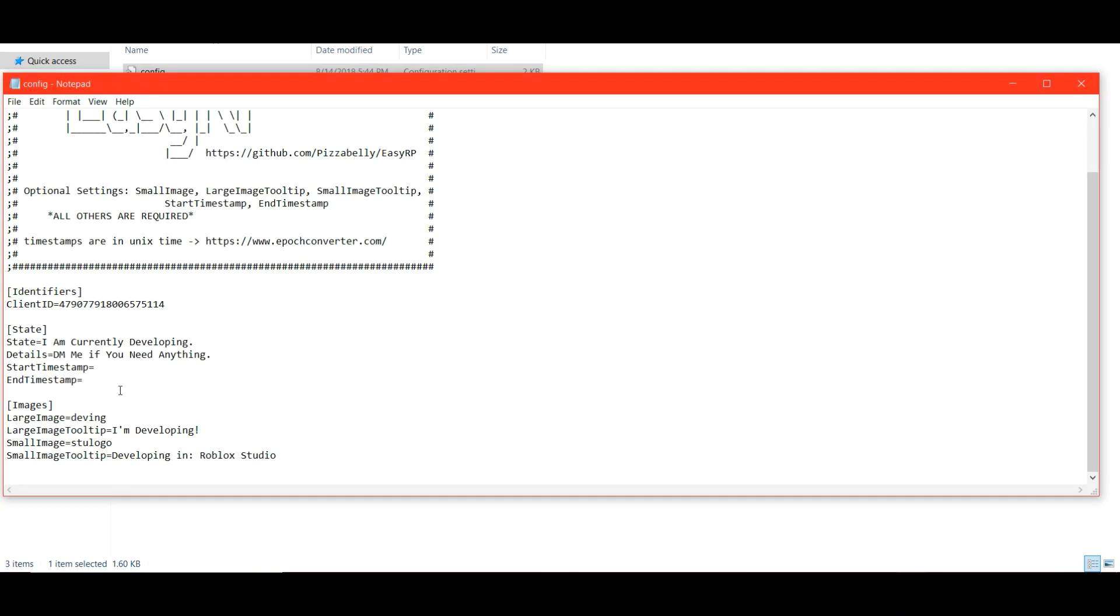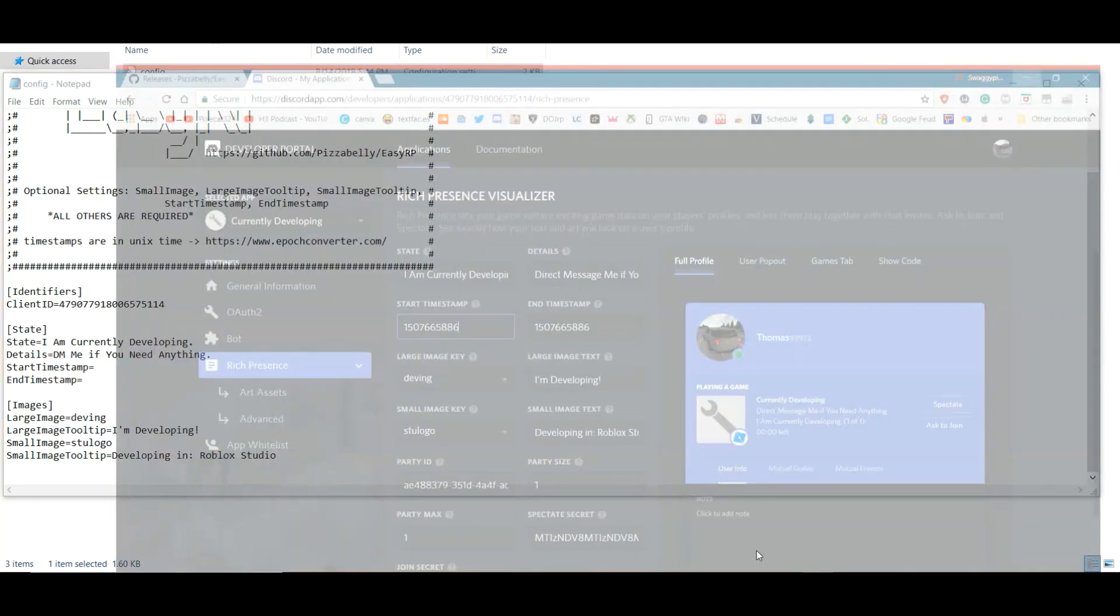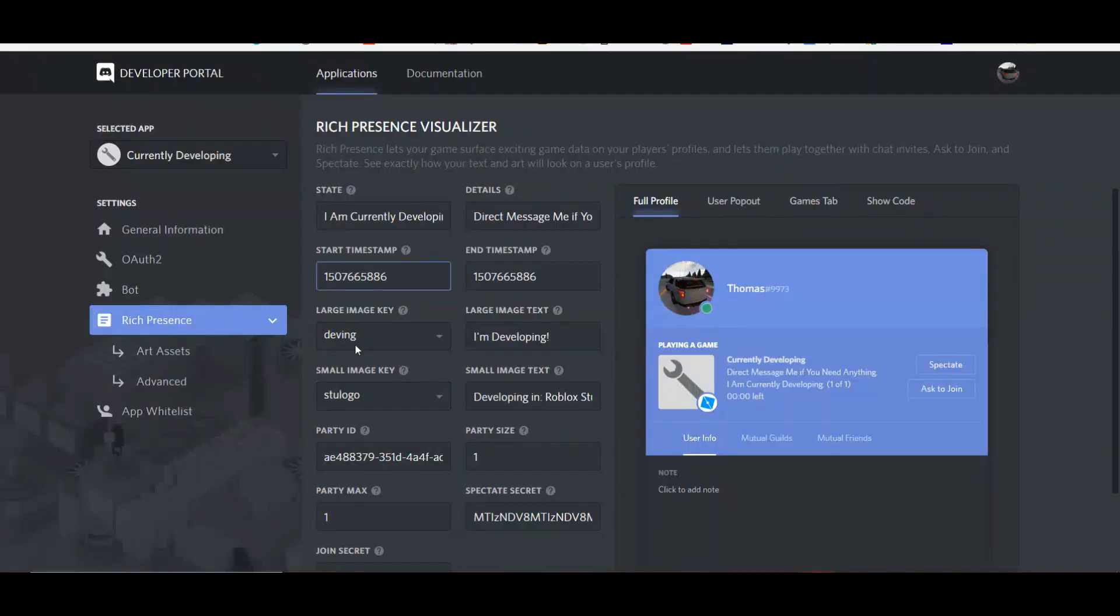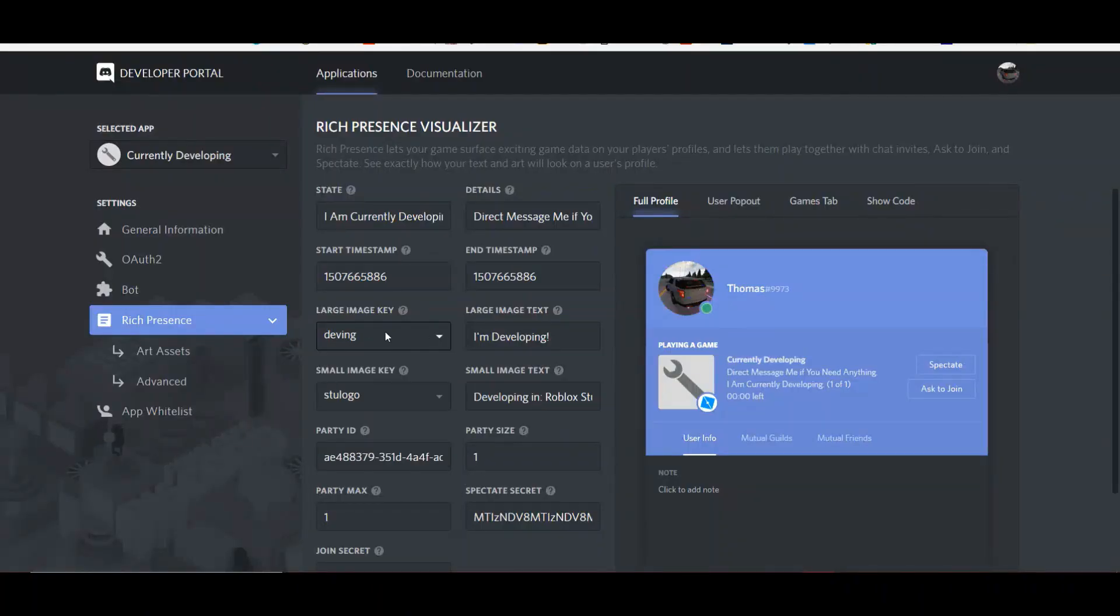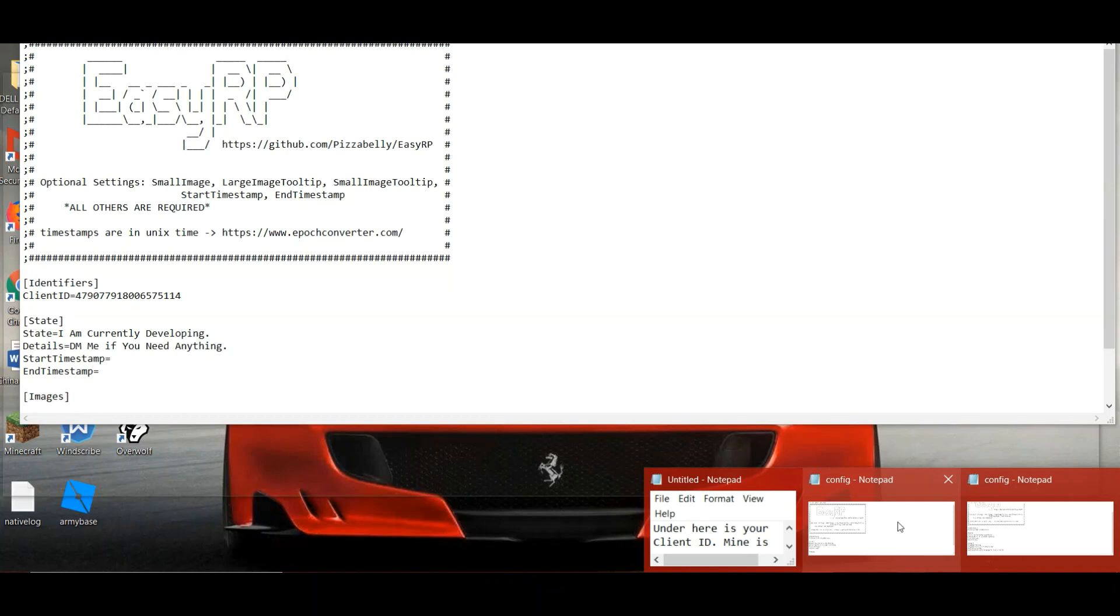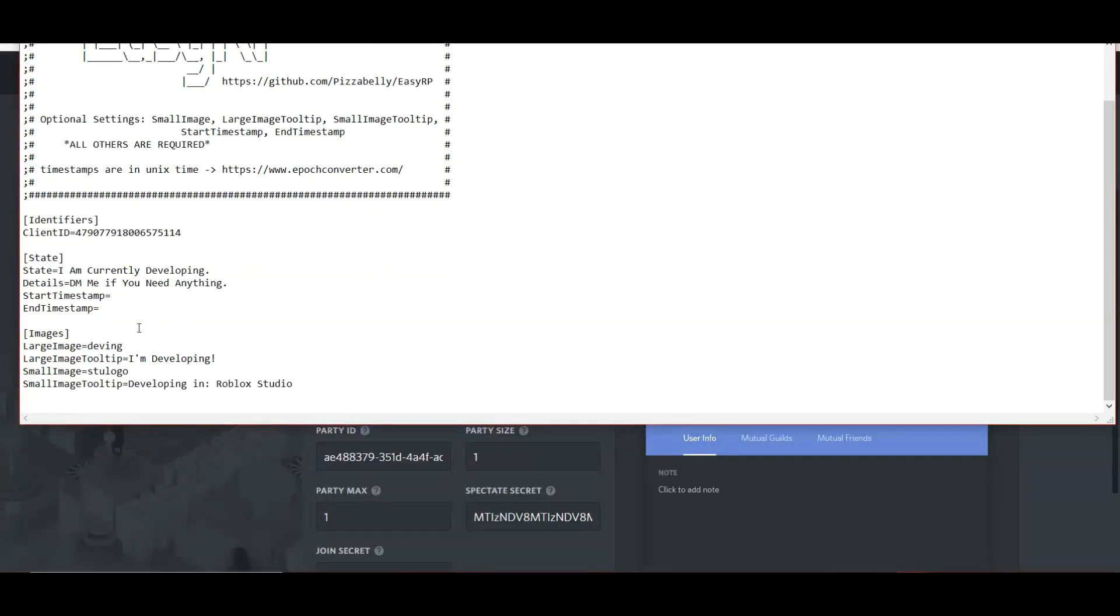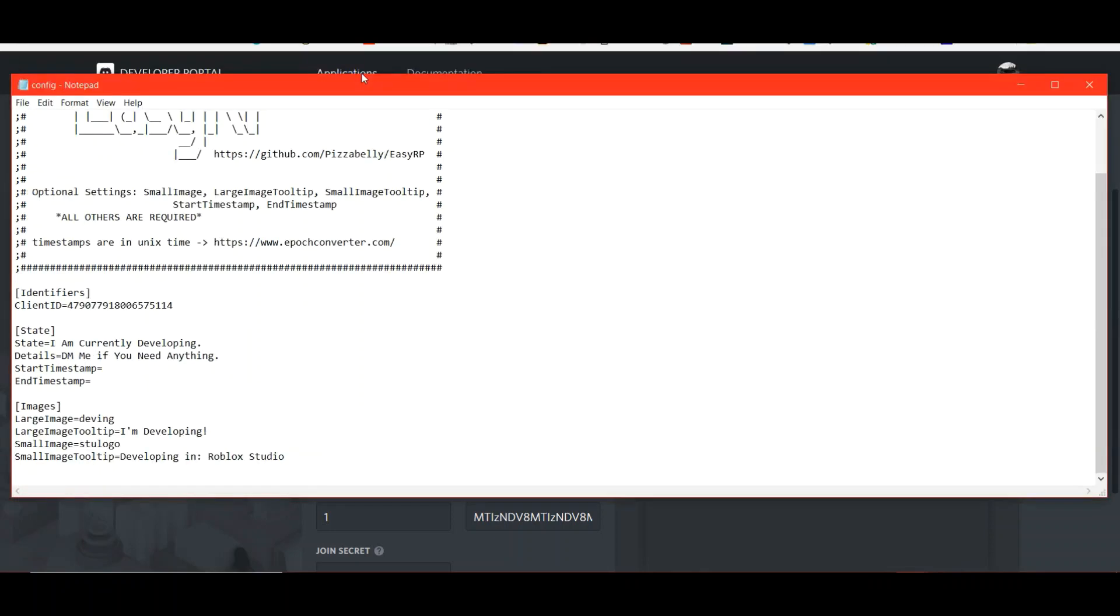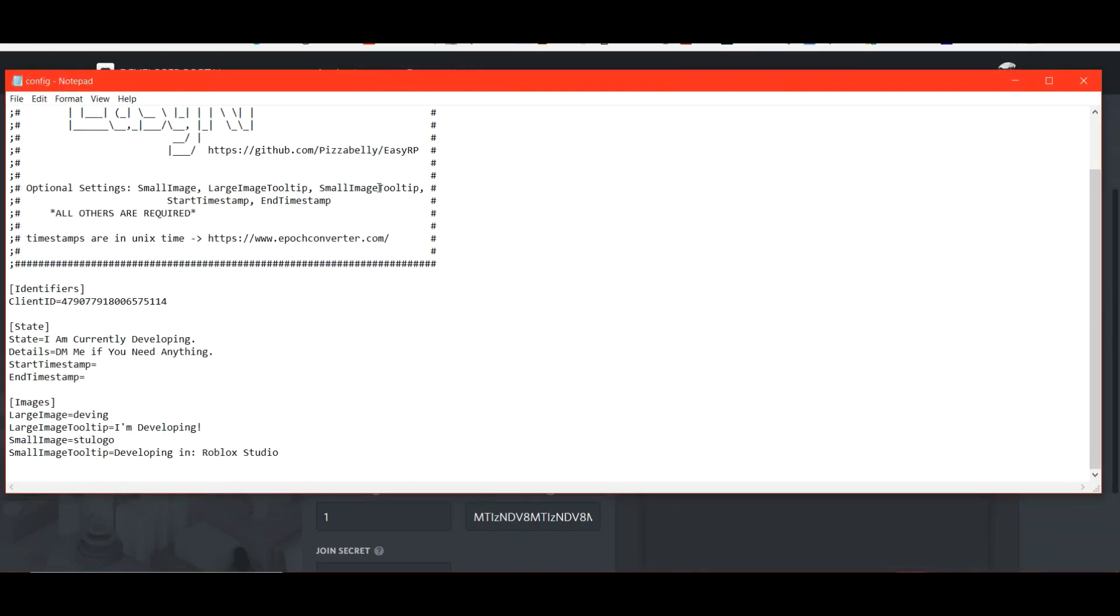For images, you have to put these in. Put the exact name of the image that you want. So for example, large image for me is called deving. Let's look back here. The large image key is called deving. The name of the image that you want is the exact name of the picture that you saved to your hard drive. The exact name.